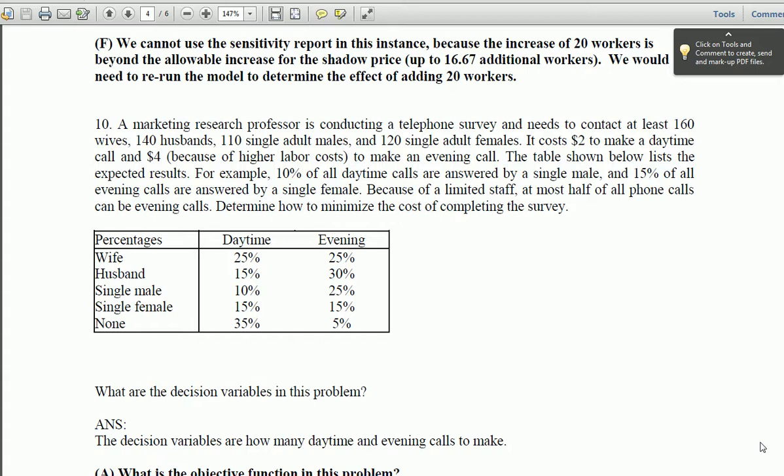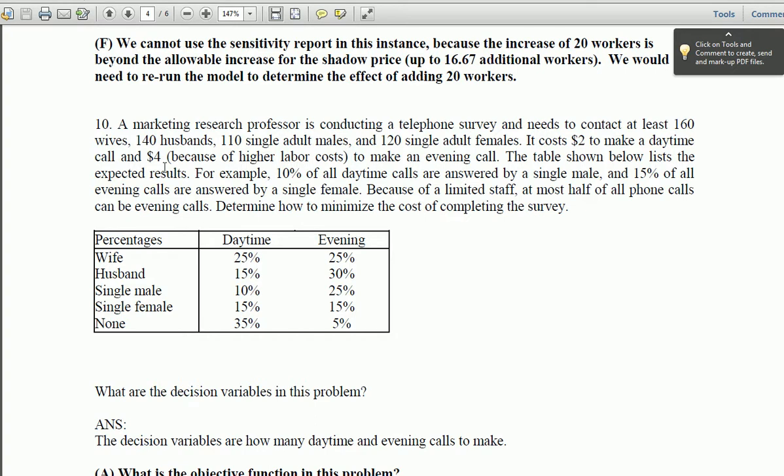For question 10 from part 5 of the in-class work, this is an optimization question. You're conducting a telephone survey with some constraints here. You can see the constraints right away to contact at least 160, and it costs two dollars to make a daytime call and four to make an evening call. We've got some constraints here, so just look through those.